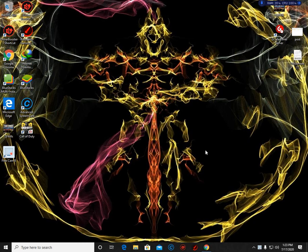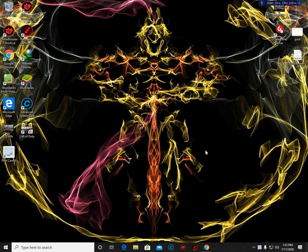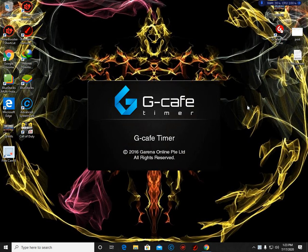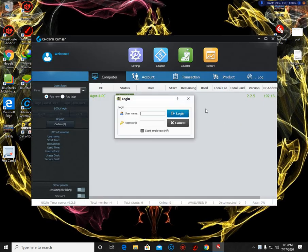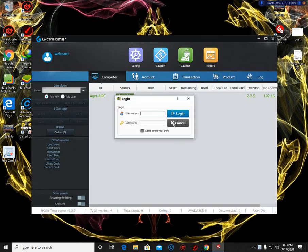Good day! My name is Jayzer, aka Jazz, and I'm going to show you how to set up gcafe admin account and client account in gcafe. So first, let's open the gcafe timer. Okay, so log in.